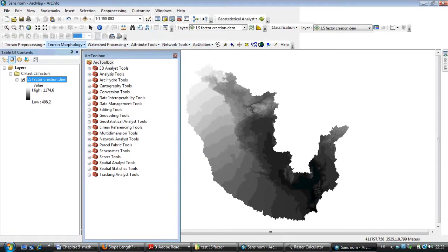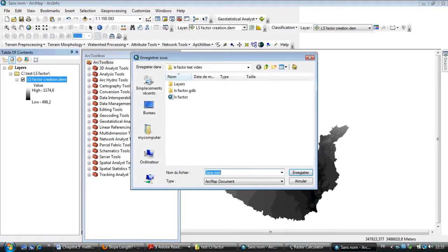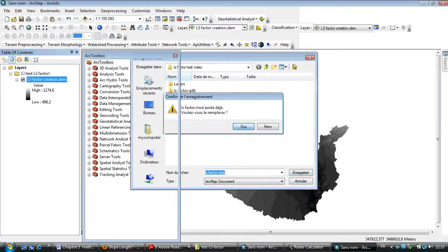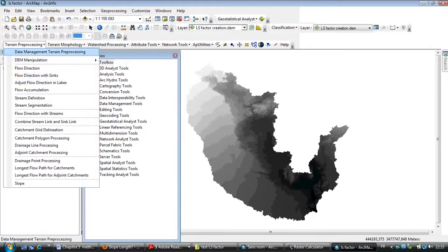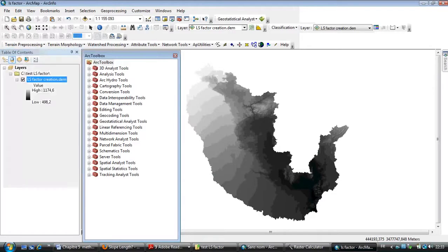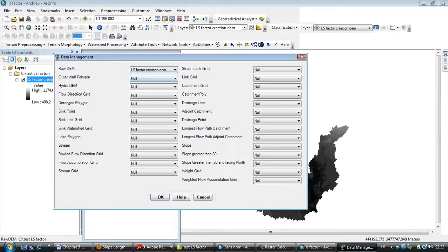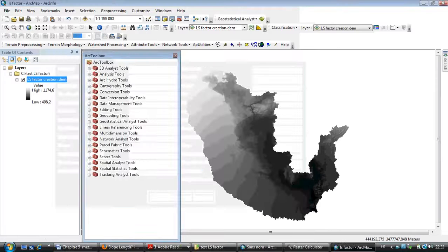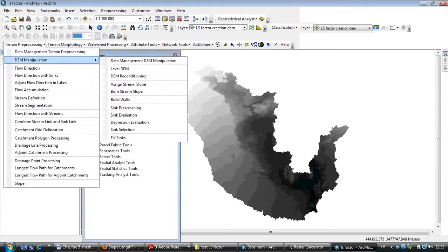In the beginning, I need to save my work here. Then go to Geoprocessing and Data Management and select my LS factor. Secondly, I need to go to DEM Manipulation.